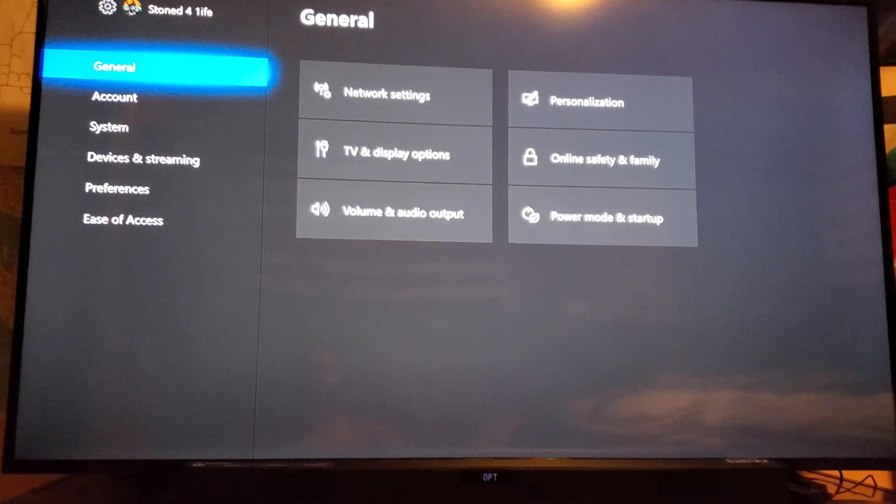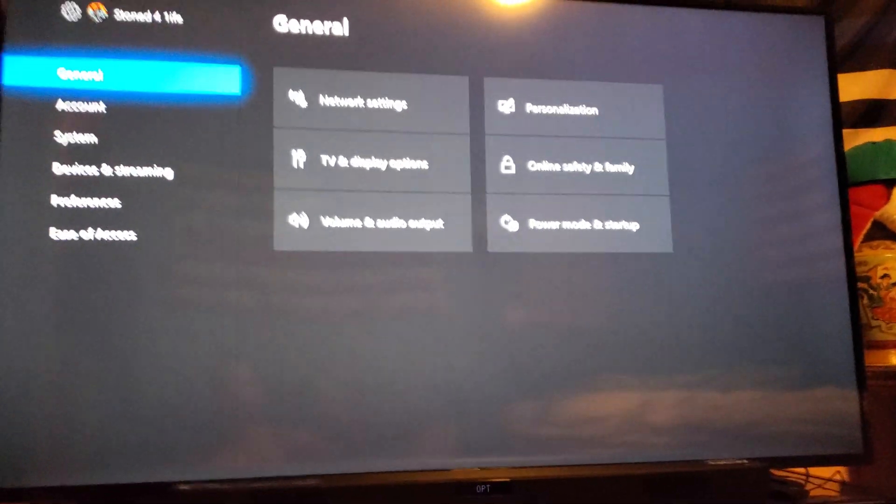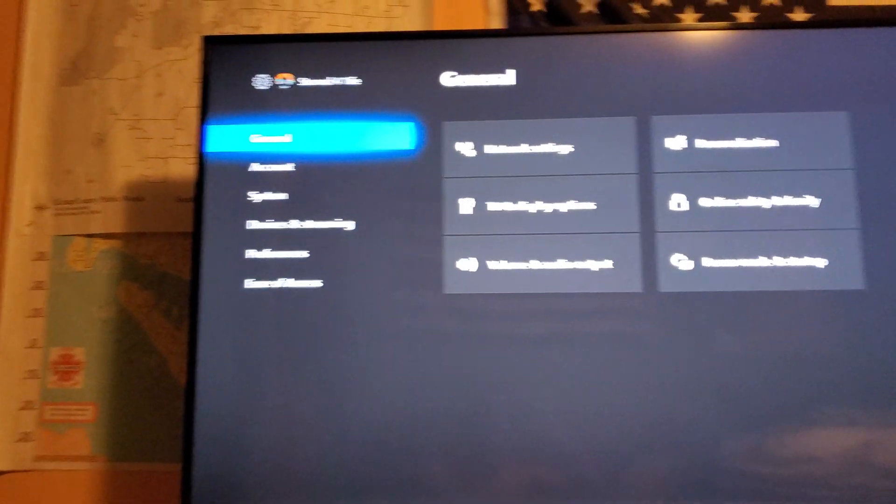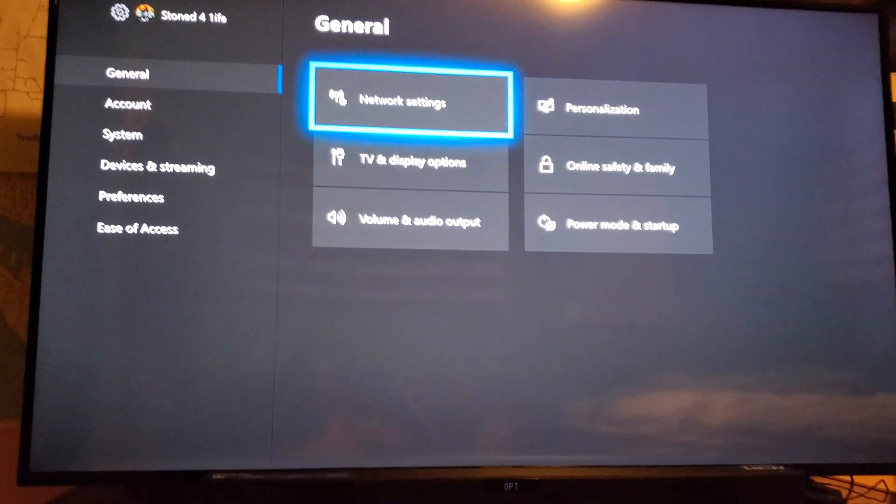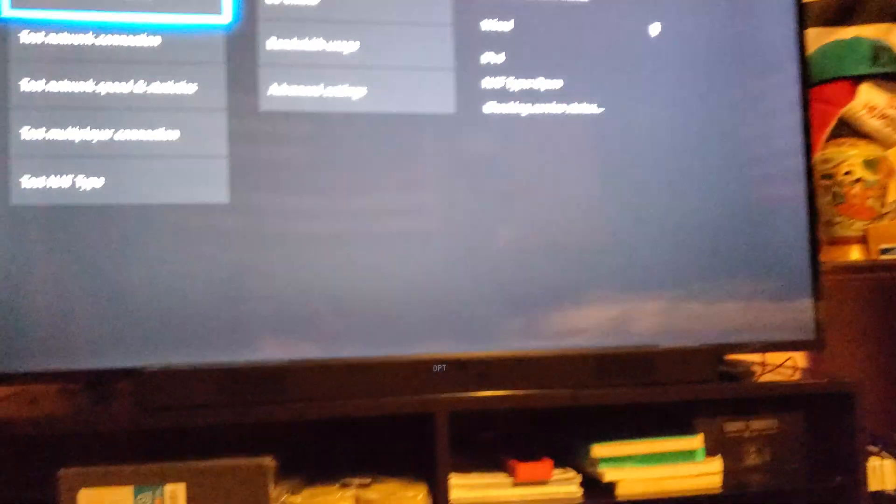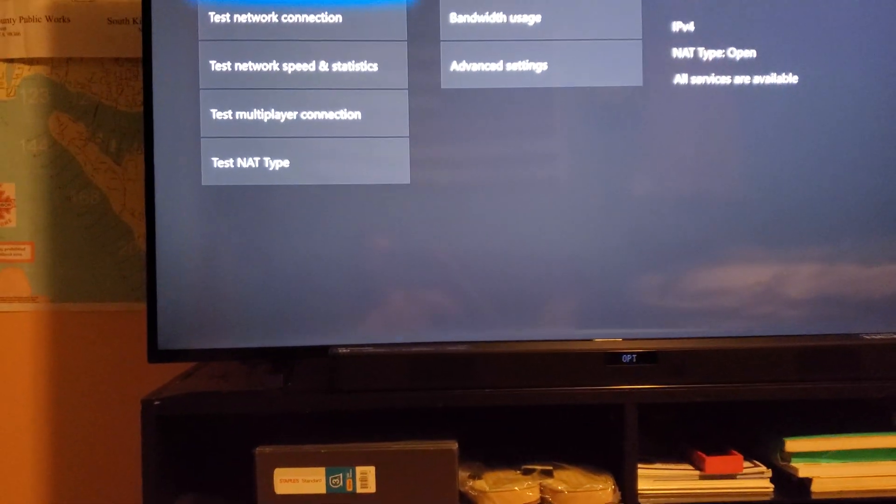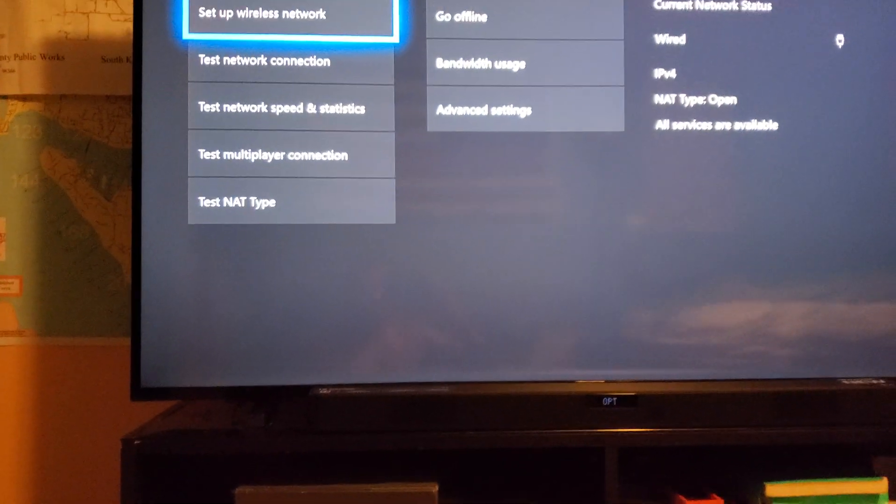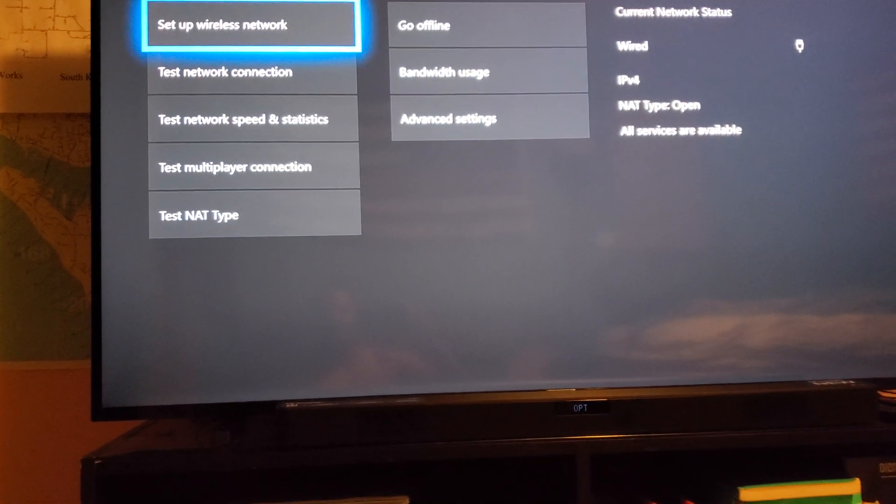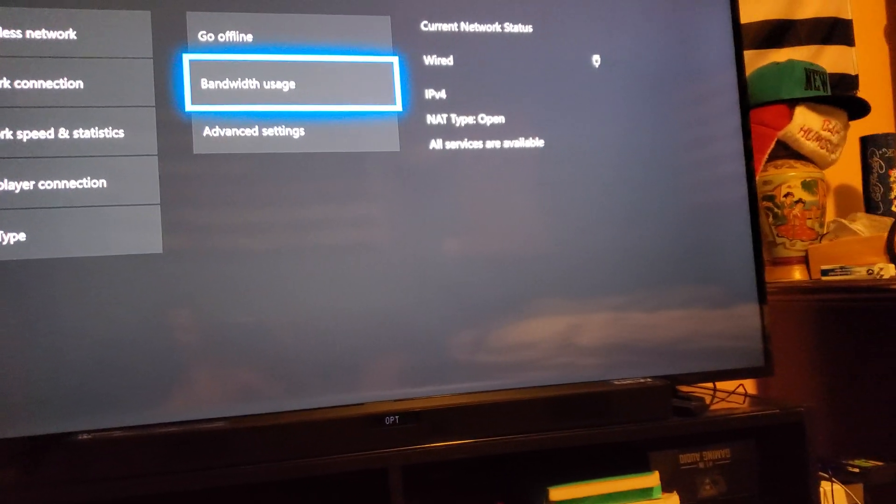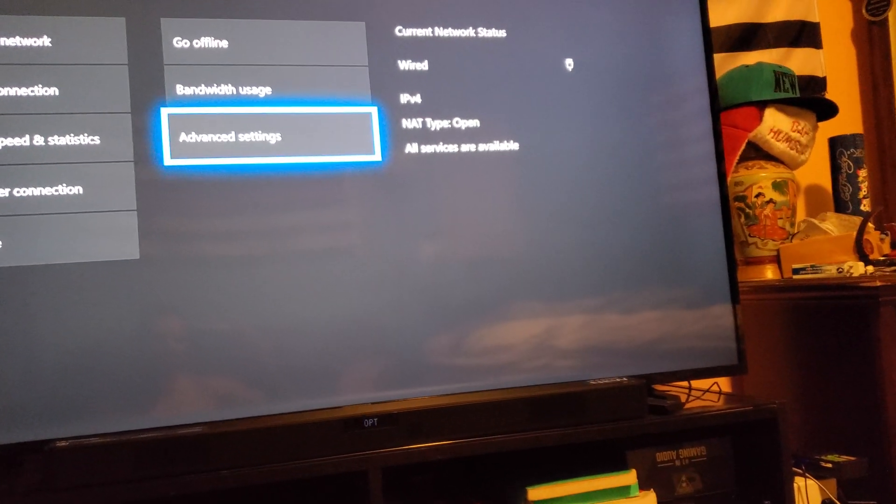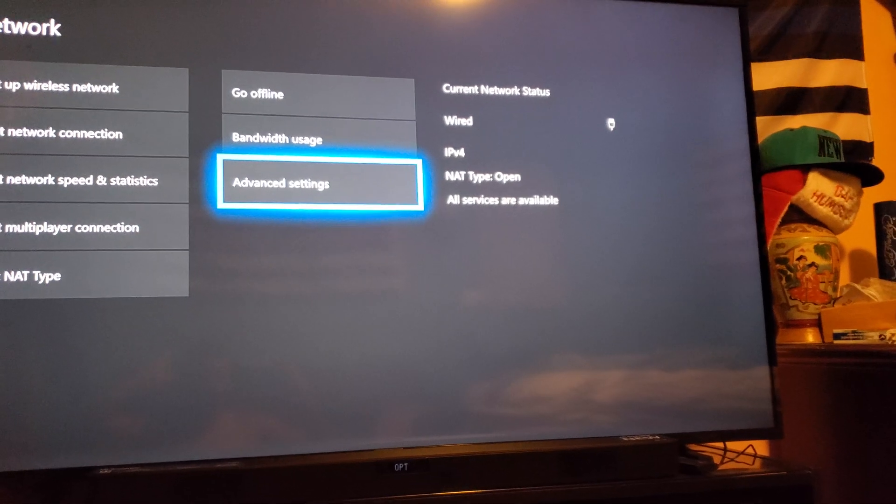Anyways, let's jump right into it. So, another routine. We're going to end up going to our settings and we're going to go to our network settings. And from there, it'll give you your network status IP address. My NAT type is open. All services available. Everything's all good to go there.